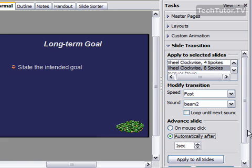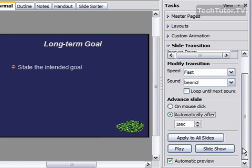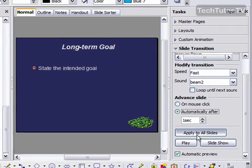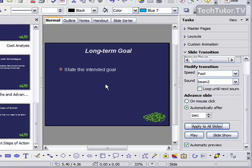Now, you can go ahead and you can do apply to all slides. And now, it went ahead and it applied those slide transitions to all the slides that I had selected.